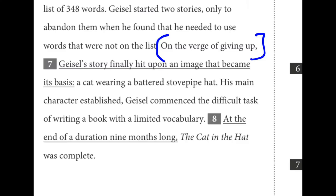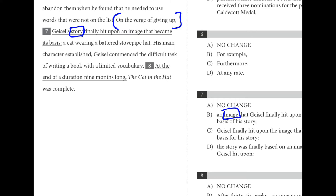Number seven is about preventing a dangling modifier. We have the opening phrase 'on the verge of giving up' with no subject. Whatever comes right after the comma — the very first noun — has to make sense with this modifier. Was the story on the verge of giving up? No. Was an image on the verge of giving up? No. Was Geisel on the verge of giving up? Yes. Just looking at that opening phrase, C is the best answer — the only one that prevents a dangling modifier.